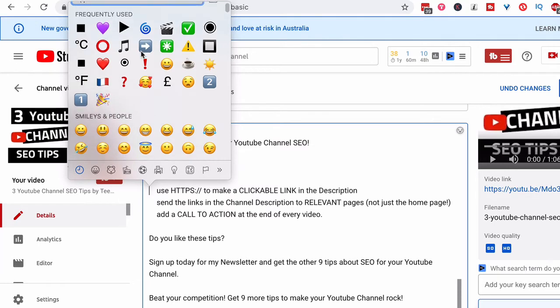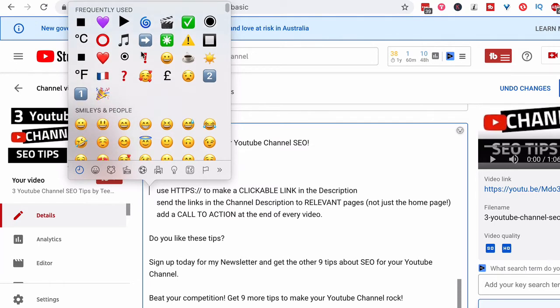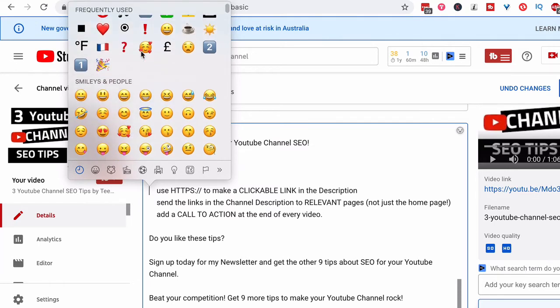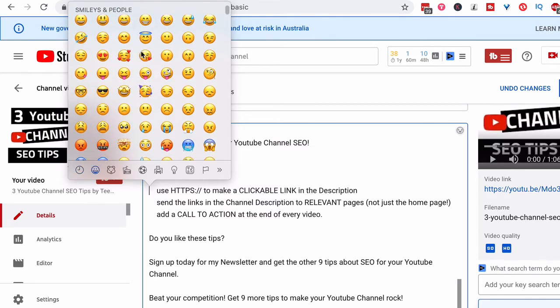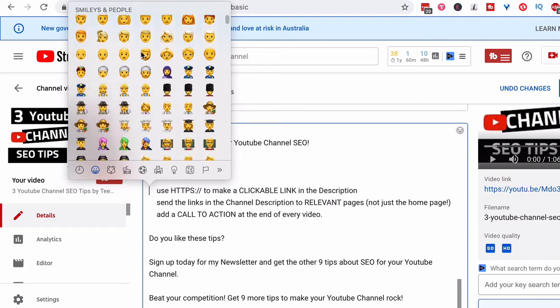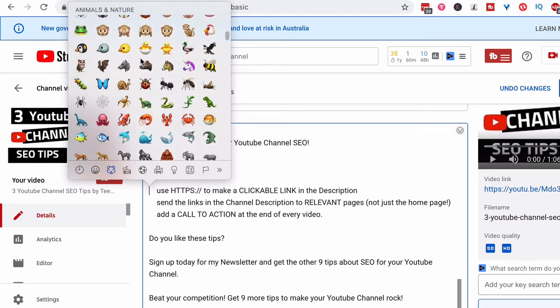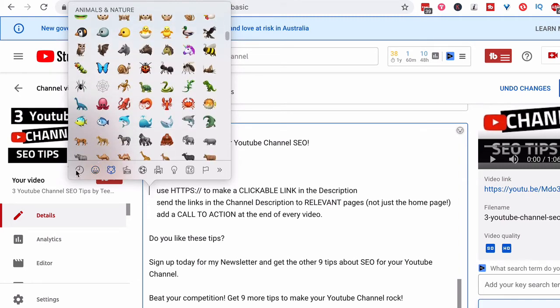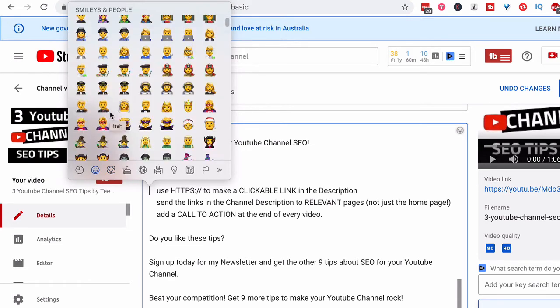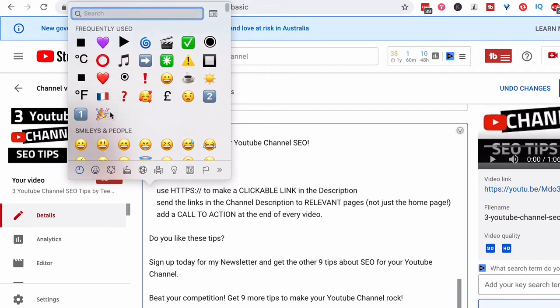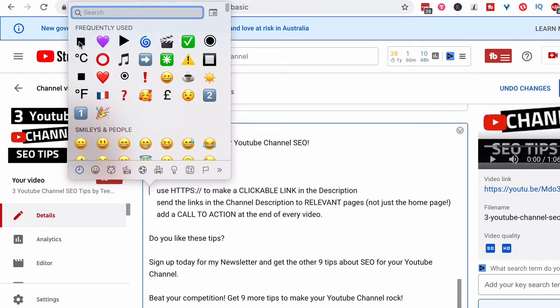You can type in any word that you can think of that might have an icon associated with it. So if I was to scroll through, you can see there's a whole host of options. And also down the bottom here, there are symbols across the bottom of this dialog so that you can choose different things.